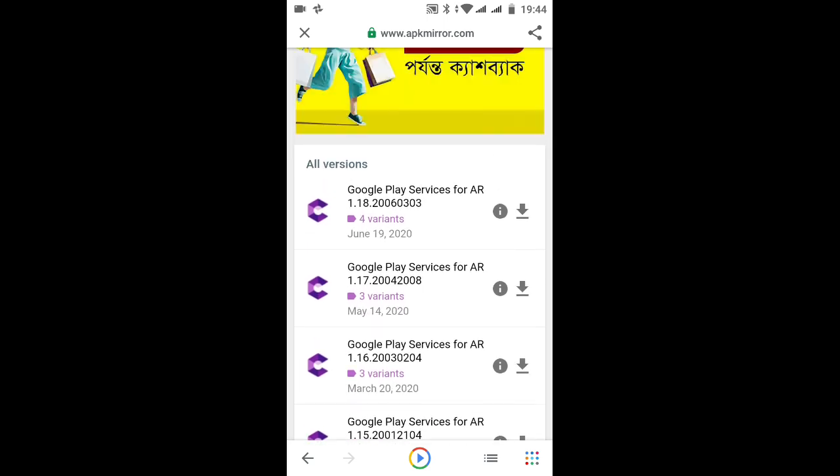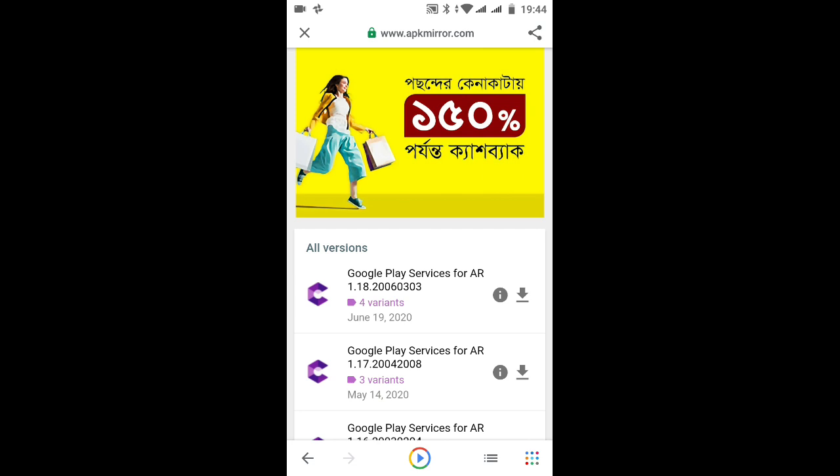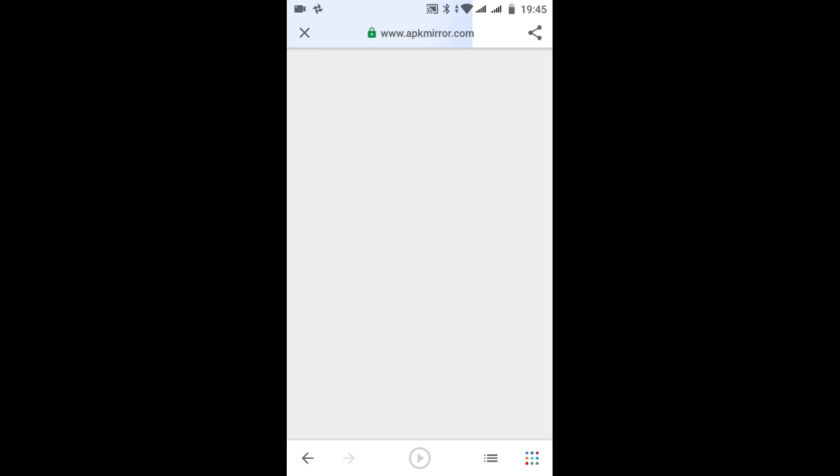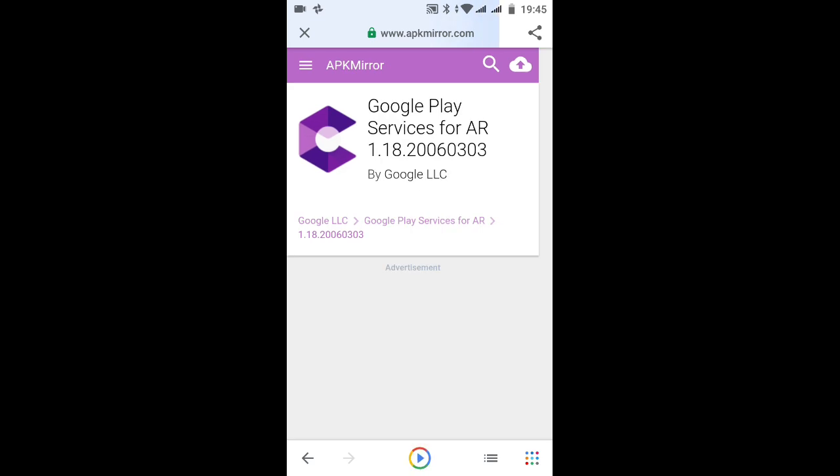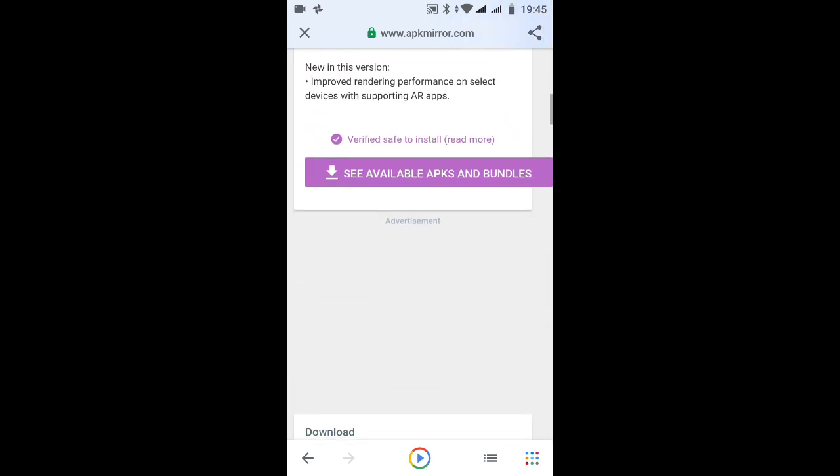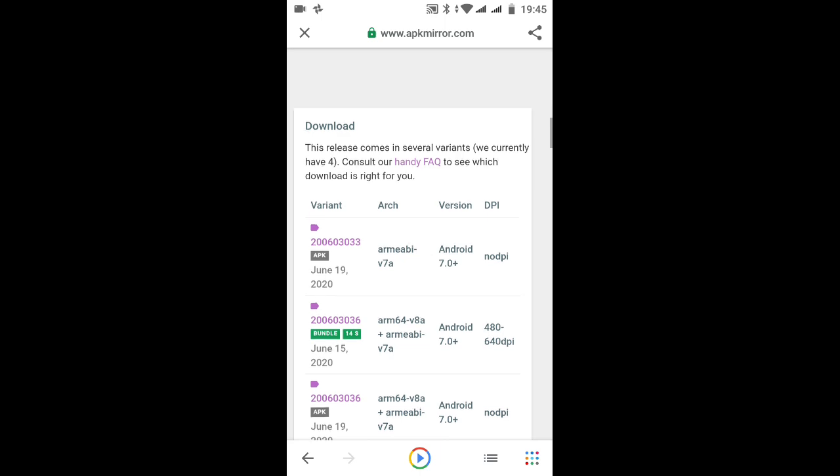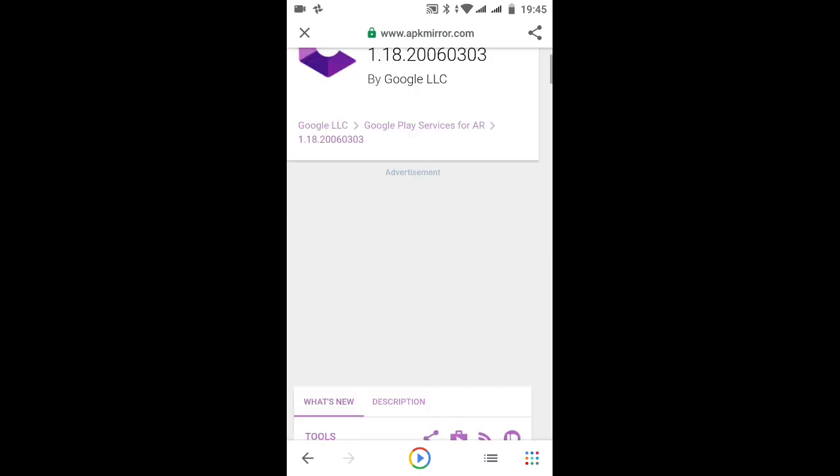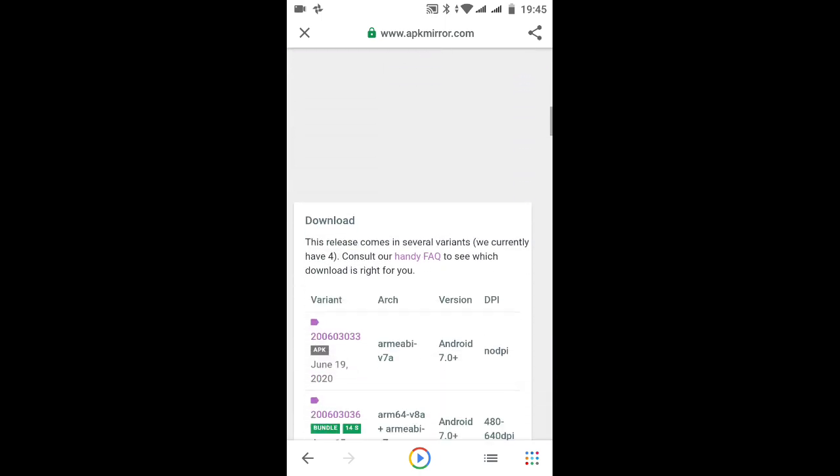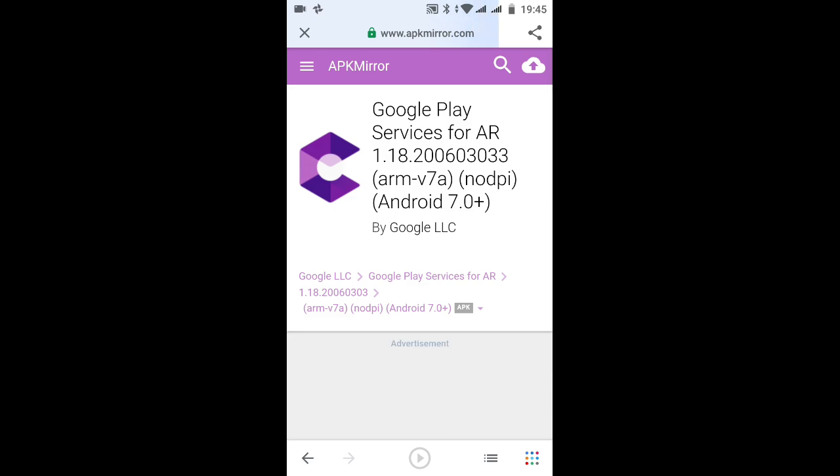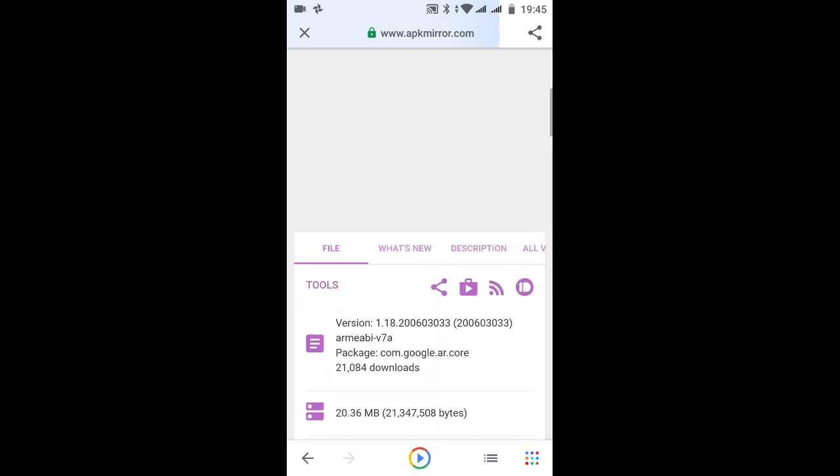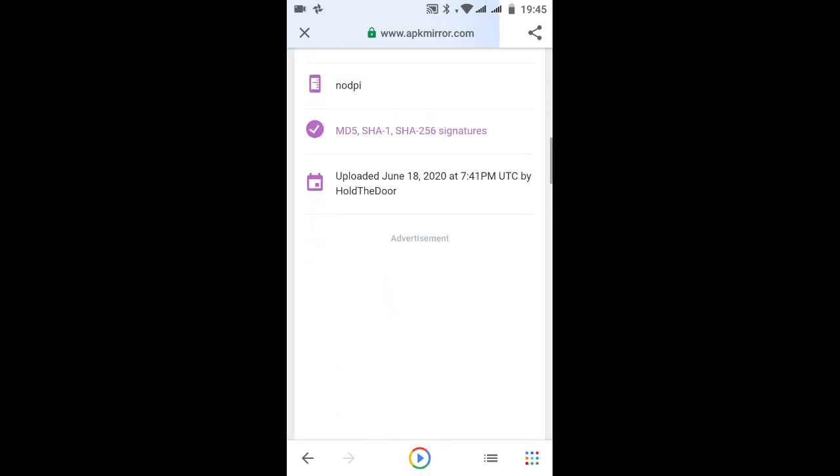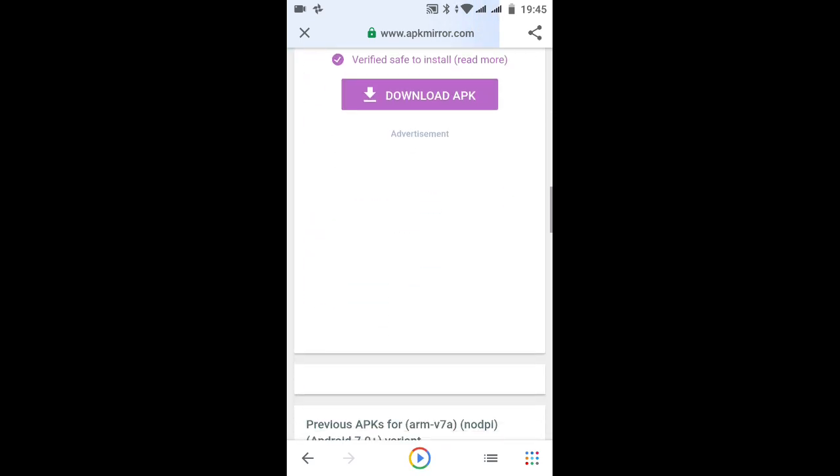You can see where the download button is. Tap on that. It will load you into another page. You have to scroll down again. Now you have to choose a version. I suggest you choose the first version. Click on that and it will take you to another page.